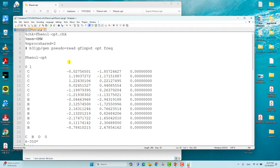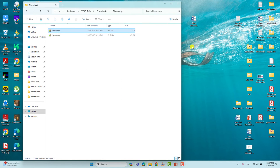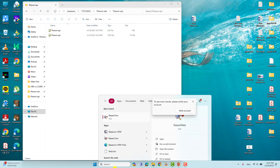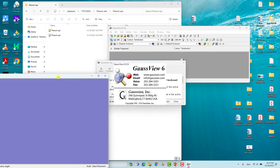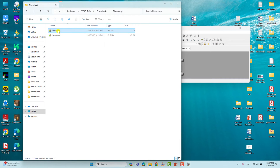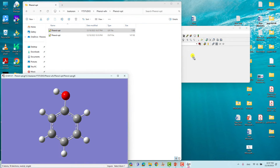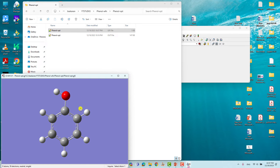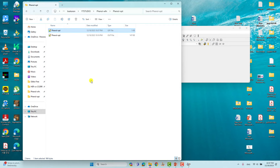I will also show you this file using GaussView — just drag the input file in and you can see this is the phenol molecule. This is a simple molecule that we can easily create. Then we have to submit this system for geometry optimization and frequency calculation. This is the optimized output file for phenol.